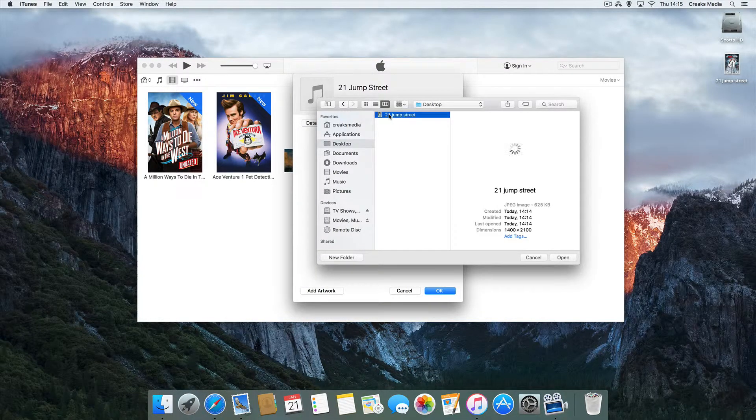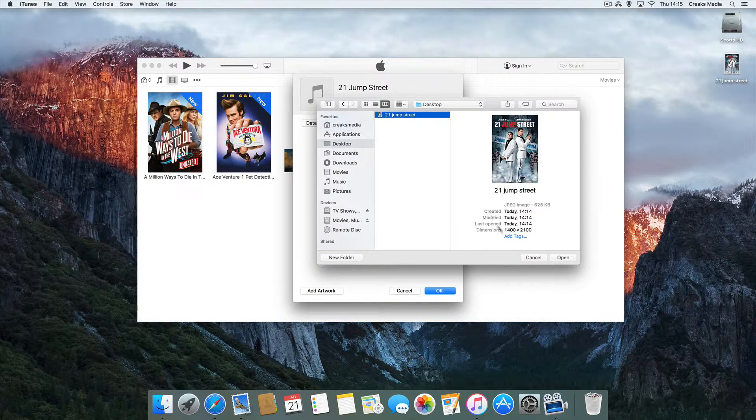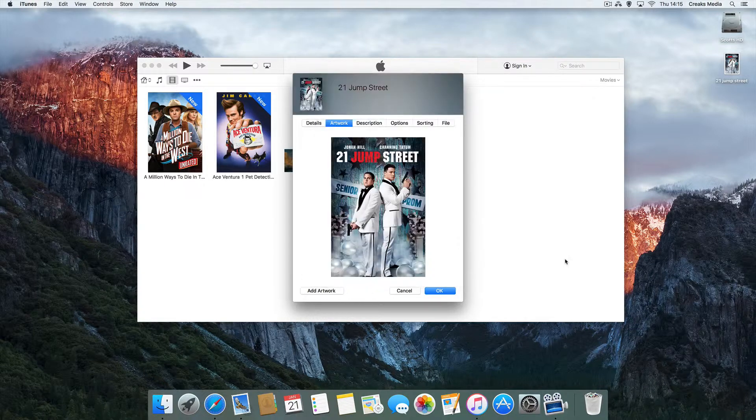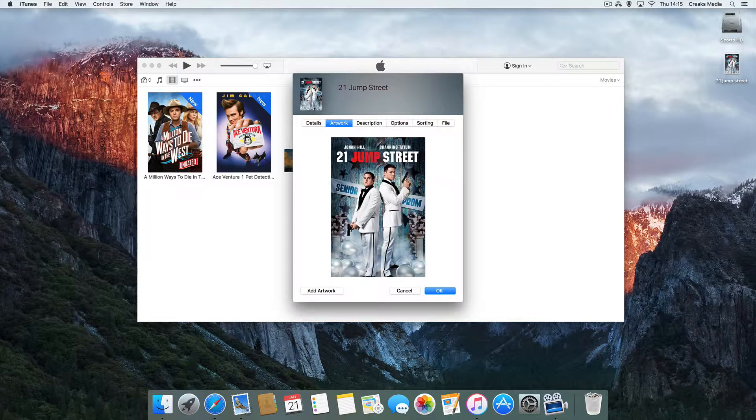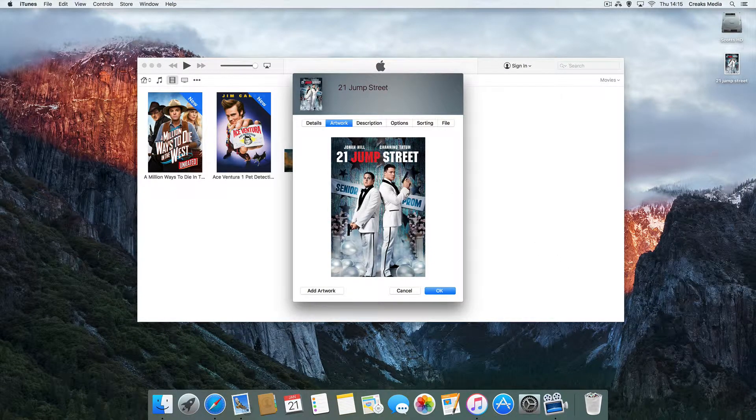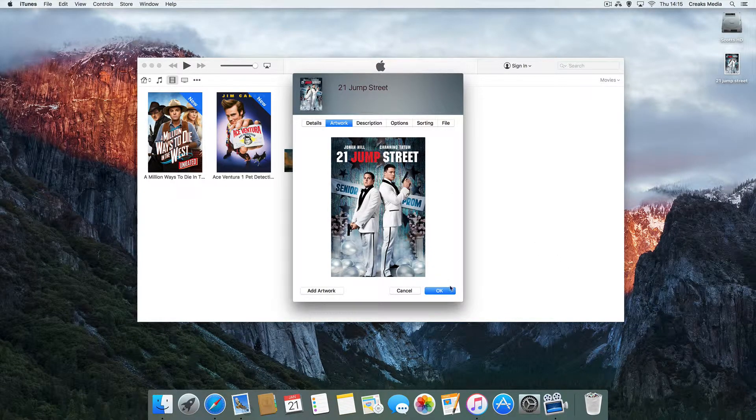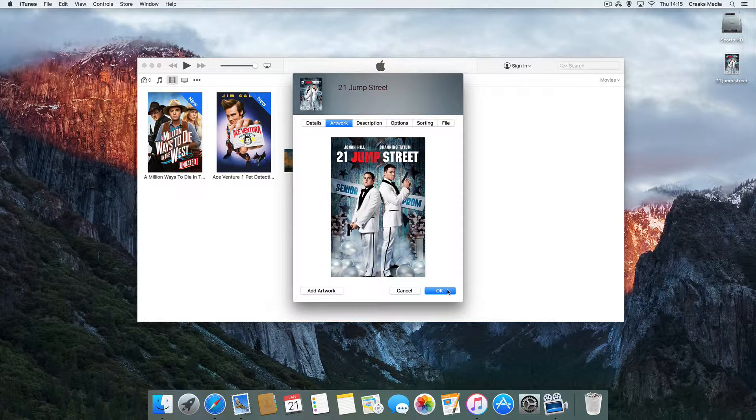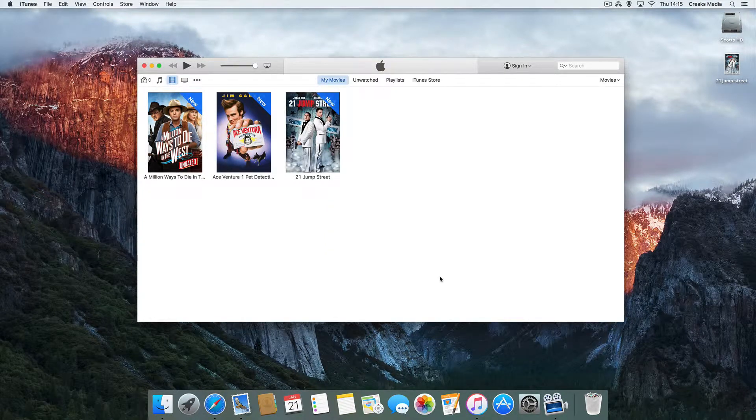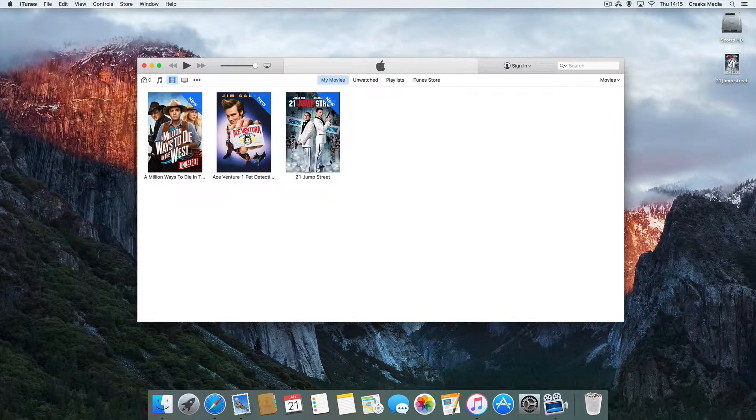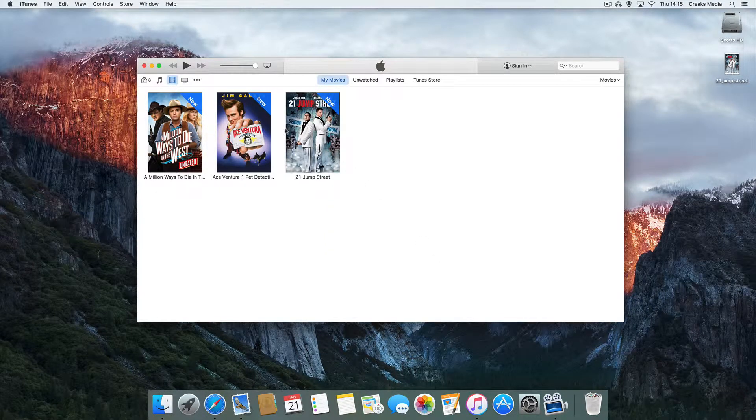So we saved it to our desktop. There it is - 21 Jump Street. Open. That will connect the artwork there to the movie you're looking for. And hit OK. There we are. Doesn't that look a million times better?